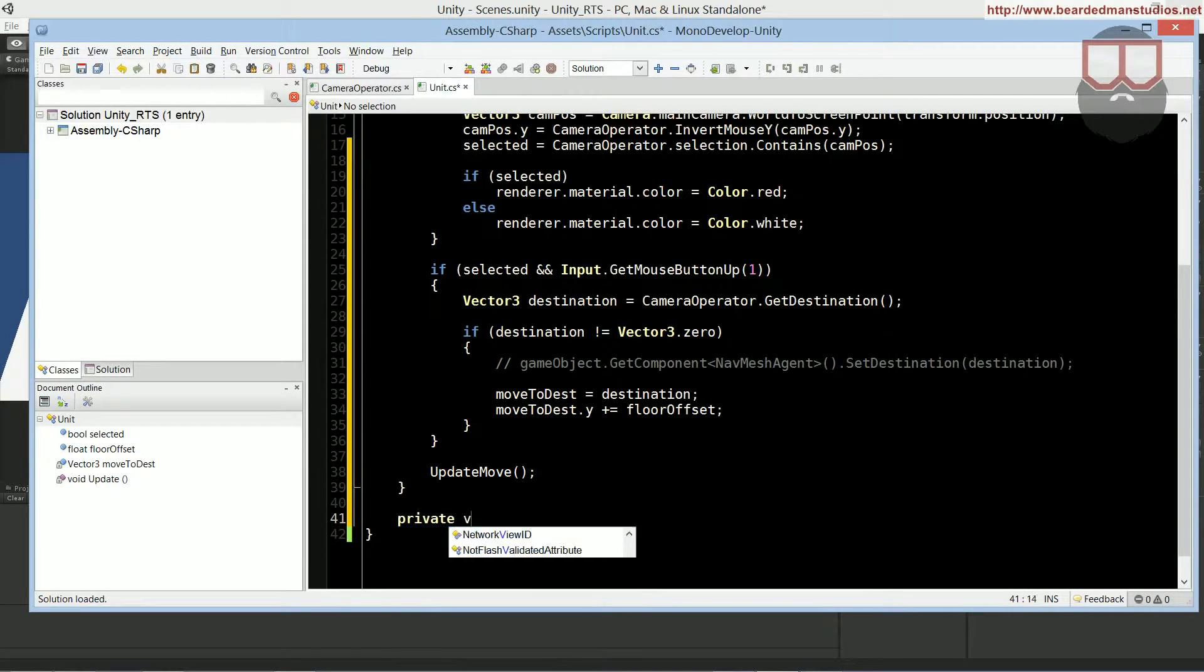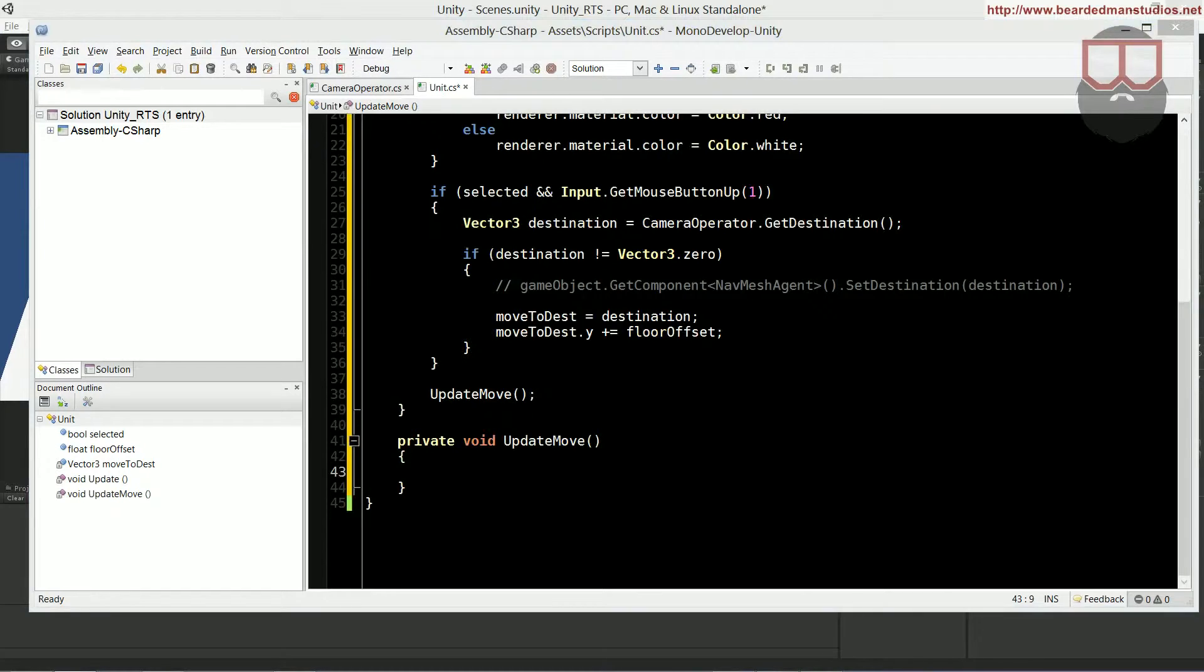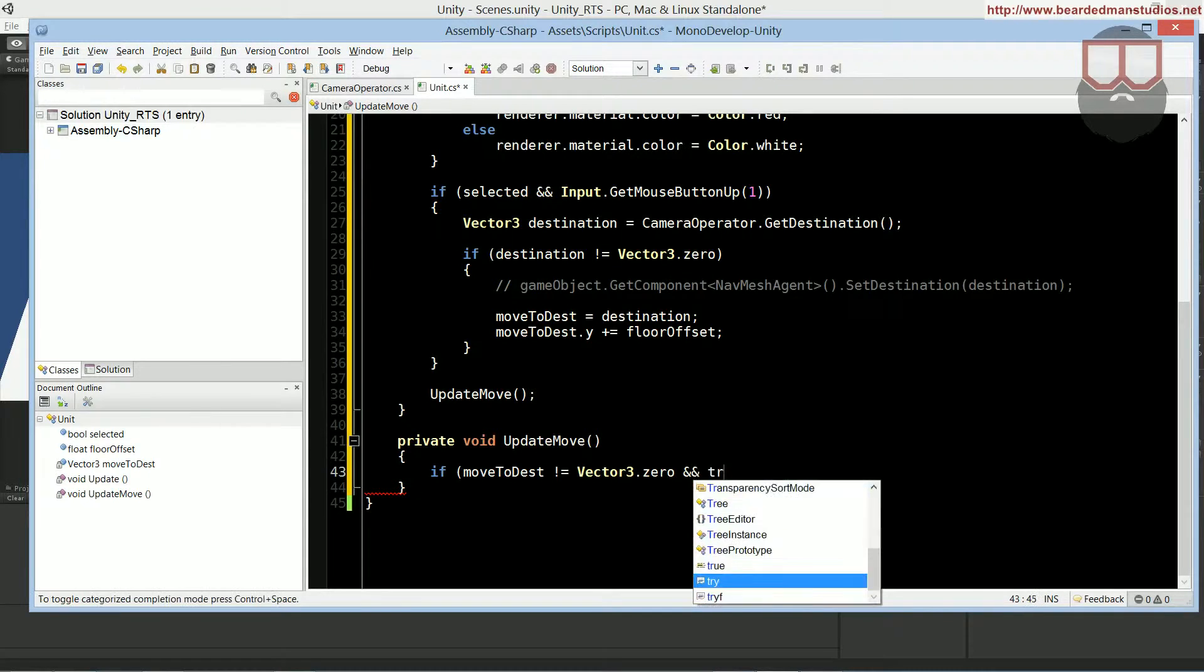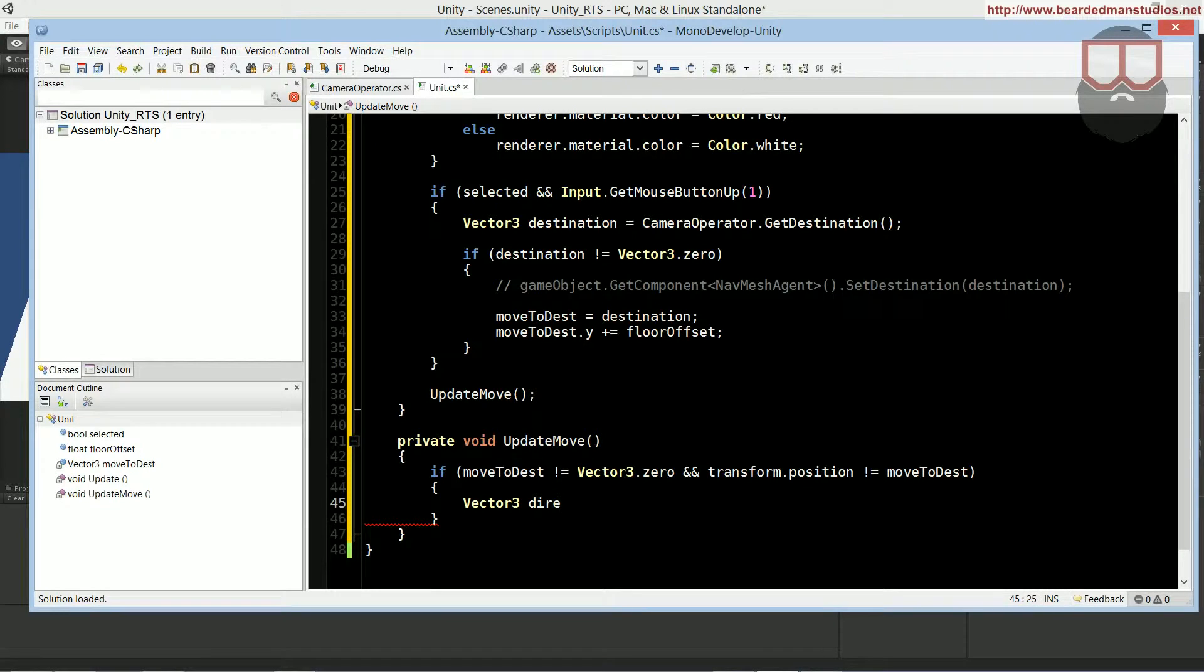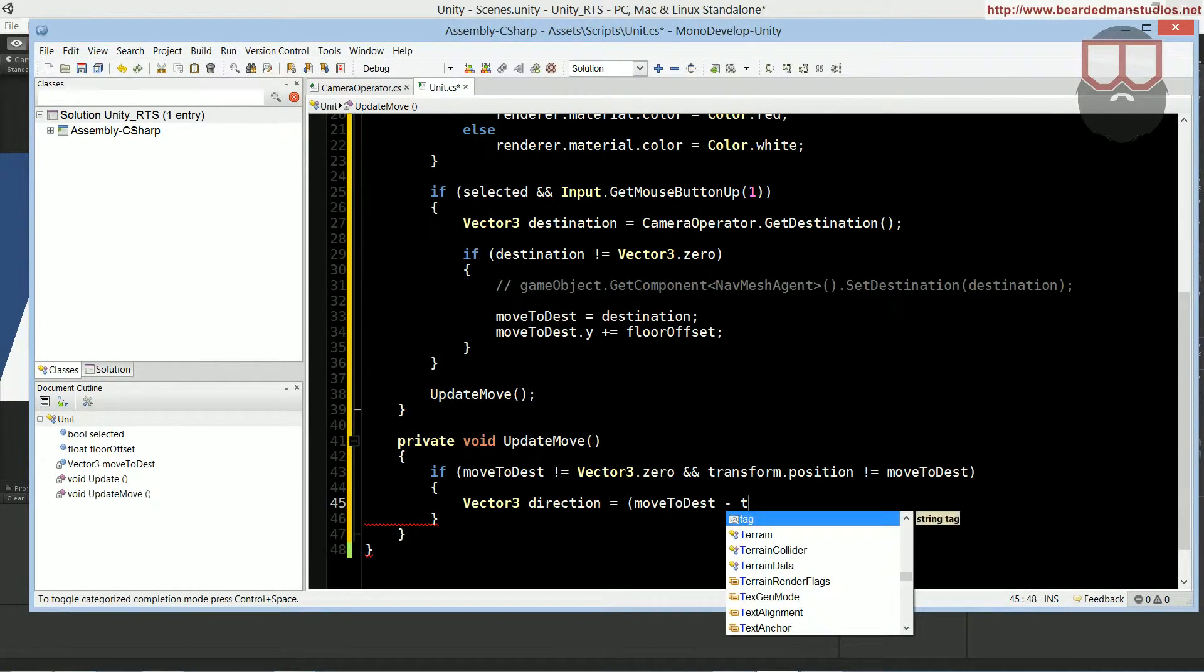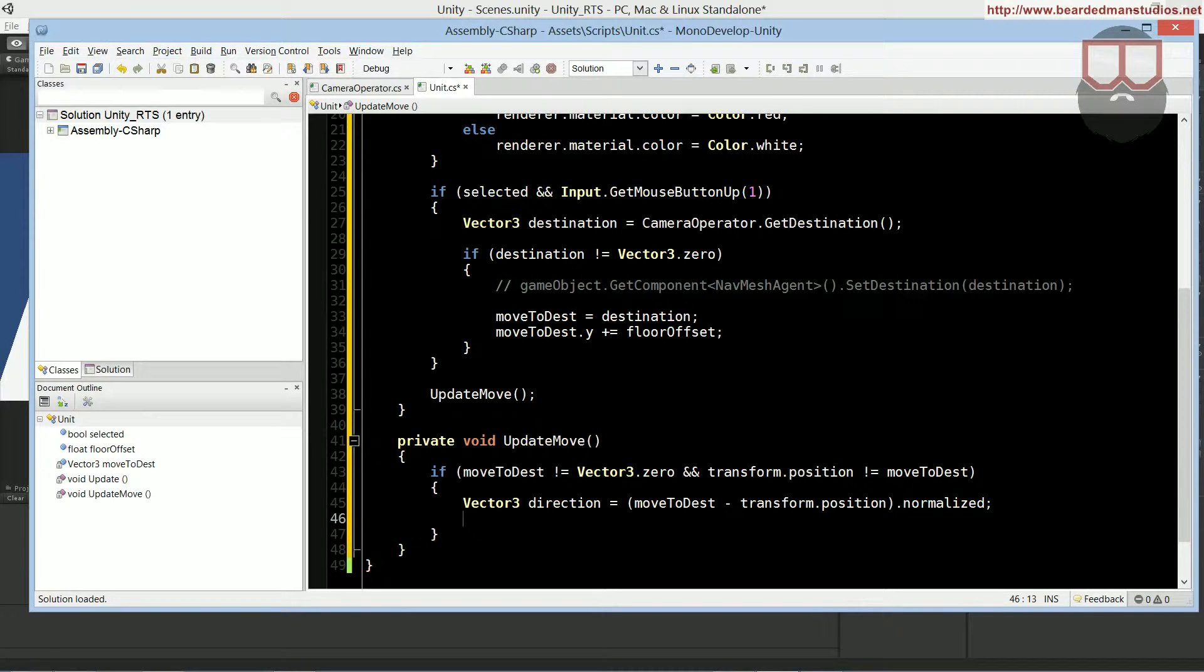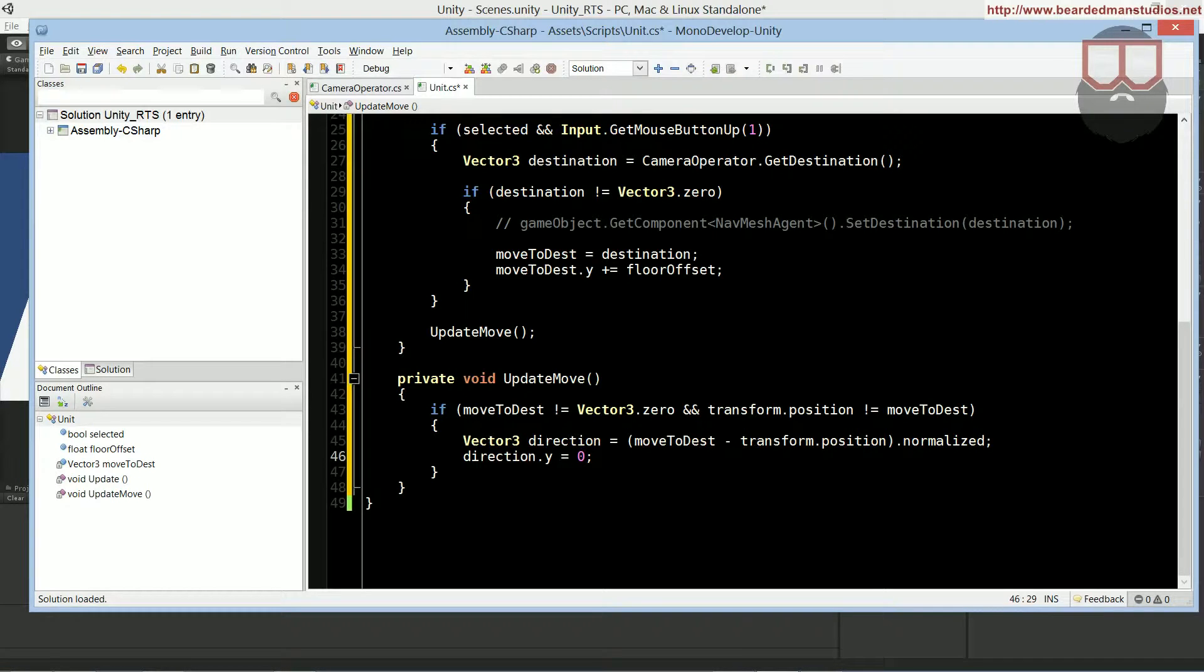We're going to add a new function called update move. Remember, if you have Unity Pro, and you're using nav mesh agent, you are done here. You don't need to continue and do any more of the code inside of the unit class that I am doing currently. We're going to continue down, and say private void update move. If move to destination is not equal to vector 3 dot 0, and transform dot position is not equal to move to destination. Inside of that, we're going to say vector 3 direction. Direction, this is the direction we're going to move the player, is going to be equal to move to destination, subtracted by the transform dot position, normalized, because we're doing just a directional vector.